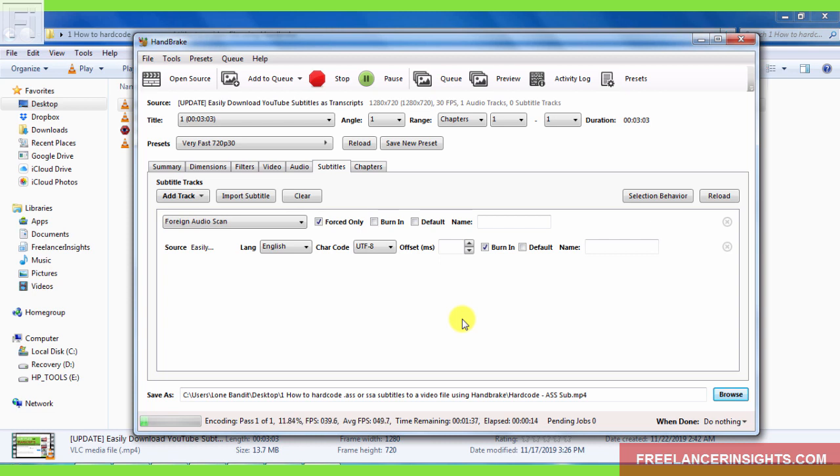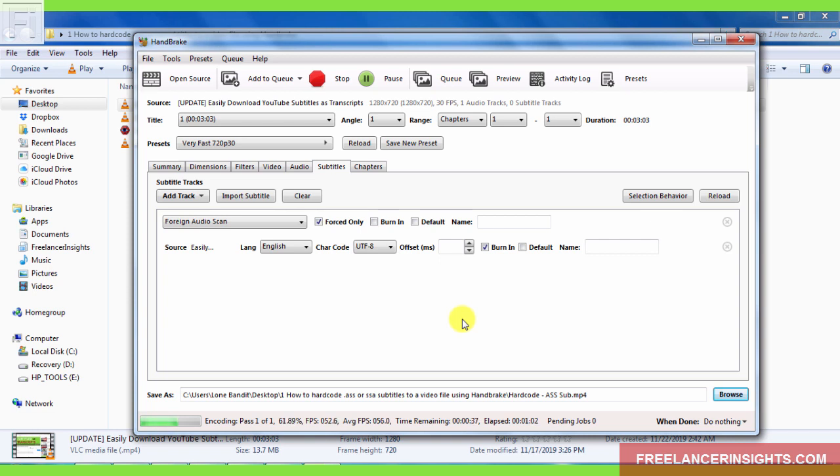Now, the reason why you may need to use a subtitle file in the format of ASS or SSA is that ASS and SSA caption formats support text formatting, text positioning, styling, fonts, different fonts, different colors for different subtitle files that you're working on inside the same subtitle. That is, if you want to position a caption block at the bottom, and you also want to position another one at the top or on the side in the middle, you can easily use or export your subtitle format from one of the subtitle editors. For example, IG sub or subtitle edit using the .ASS or .SSA subtitle format.